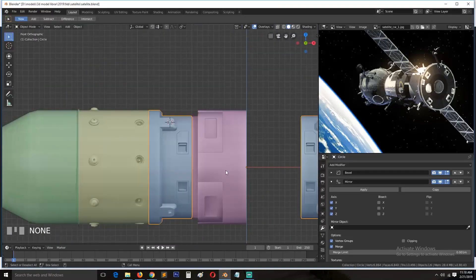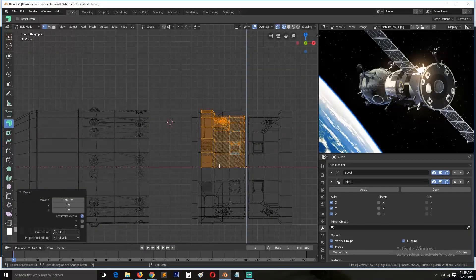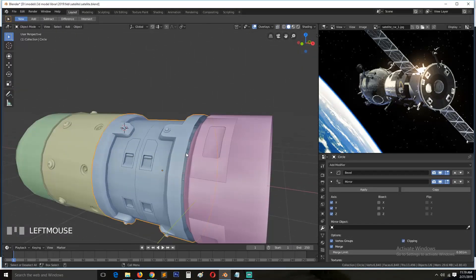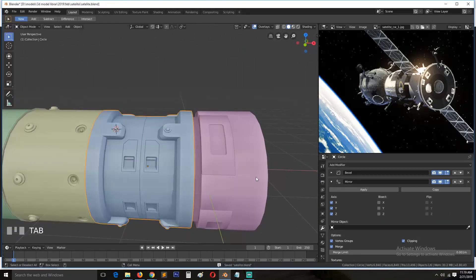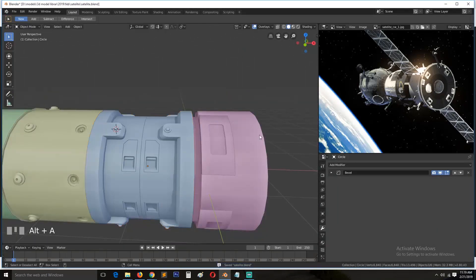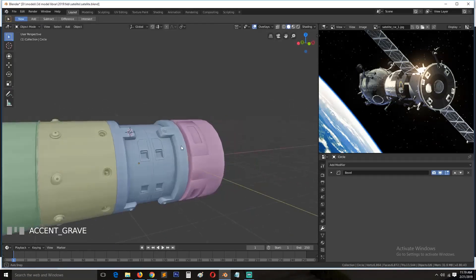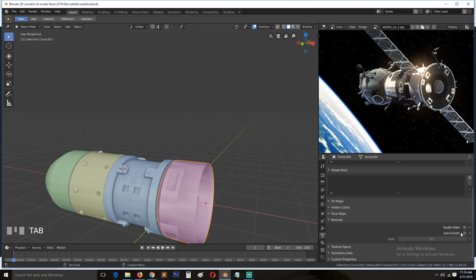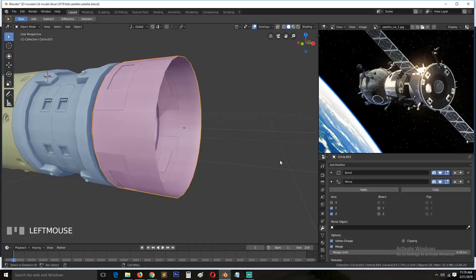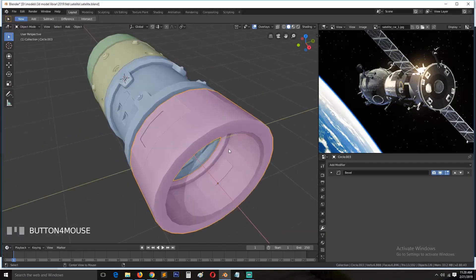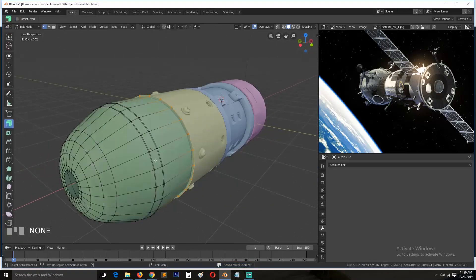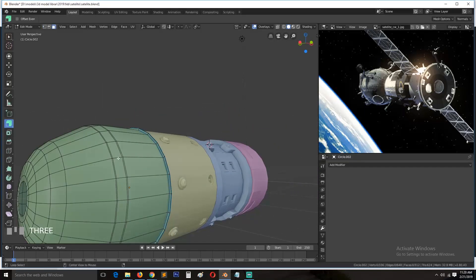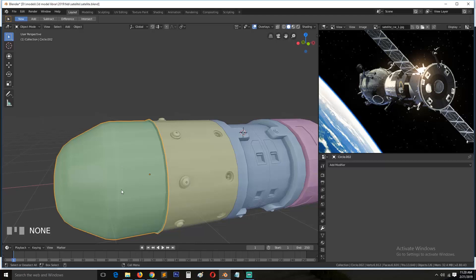Now I'm using the mirror modifier to duplicate and make repeated copies on other sides. Just adding a few interesting details to the satellite — they may not even be visible in the final scene because of how far the camera will be, but they can be very important for close-up shots.